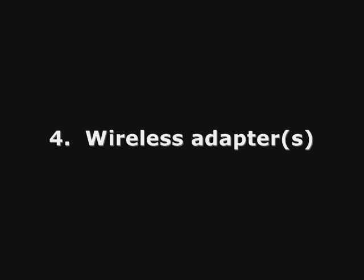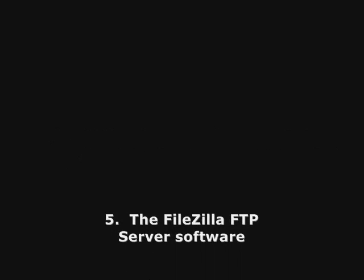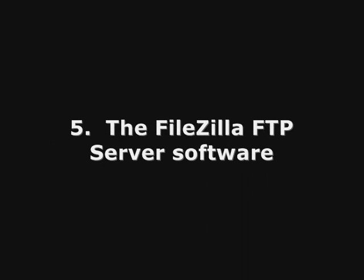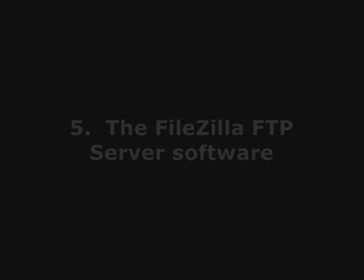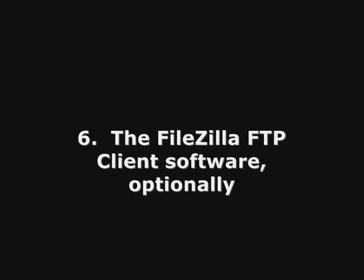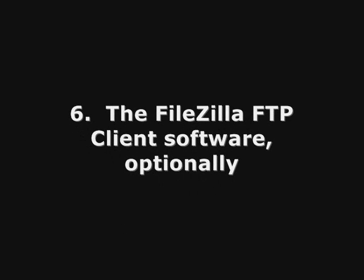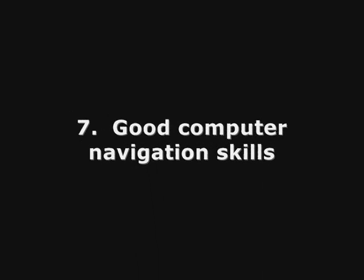Wireless adapters if you want to access your server wirelessly, the FileZilla FTP software, the FileZilla FTP client software, optionally, and good computer navigational skills.